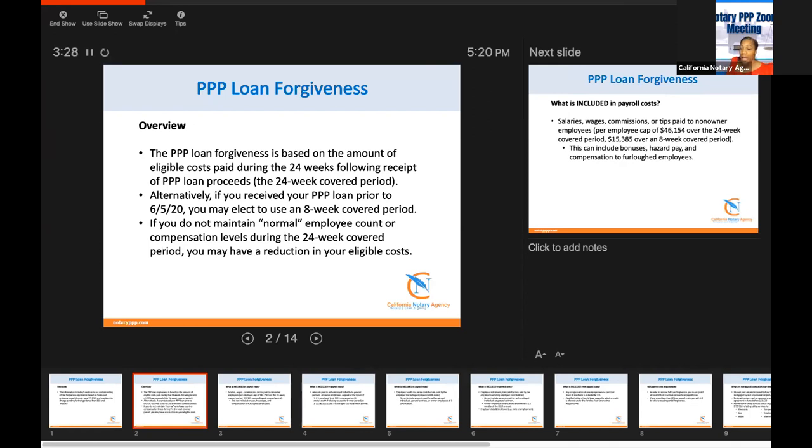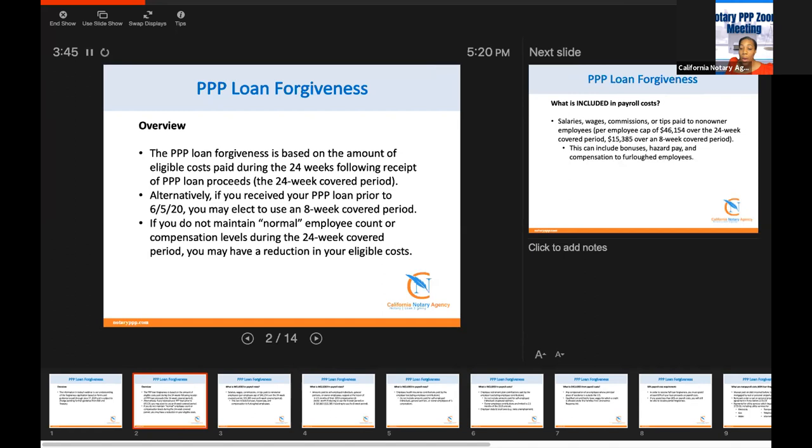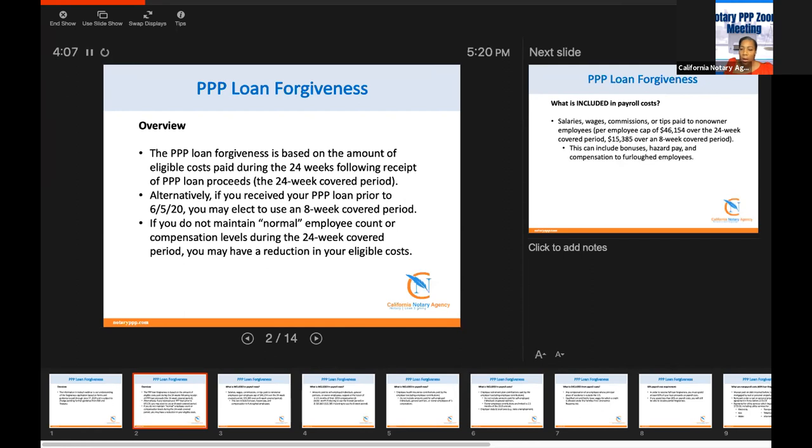So what that looks like is, I have until that timeframe. And in the past, if you had your loan from PPP Draw 1 that was produced in the spring of 2020, you had from June 2020 to have done that. With that being said, you only had a stipulation of eight weeks for it to be covered.